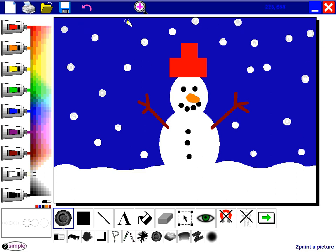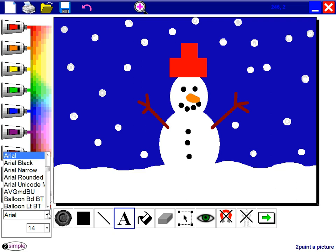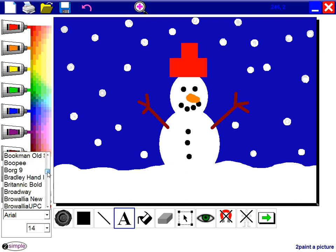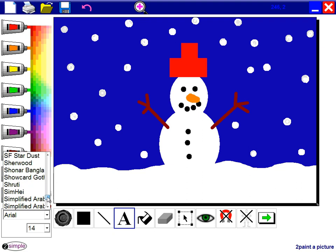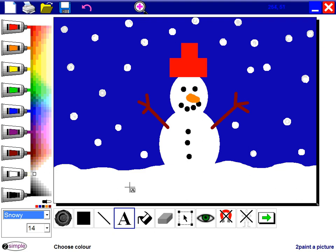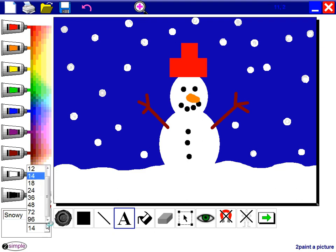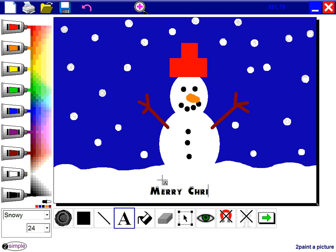I'm going to put some text that says Merry Christmas. So I'll choose a font. Let's go for that one. I want it in black. Let's go for size 24. There we go.